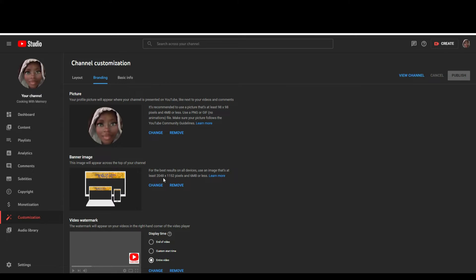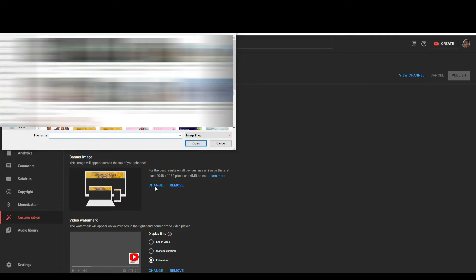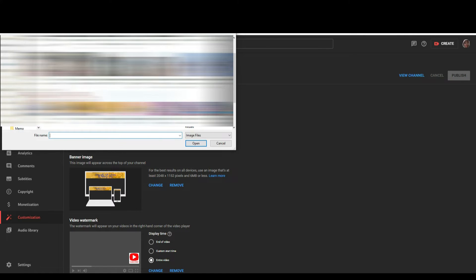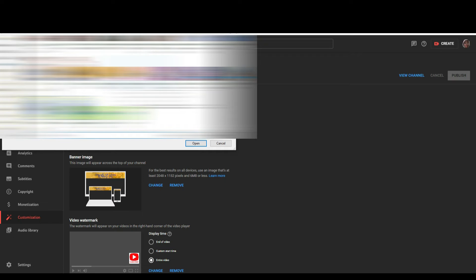That 2048 by 1152 size is what they ask for their television layout. I'm going to show you — it's an ugly banner I've been playing with — but I'm going to show you the true-to-measurement size. Let's go with this example.